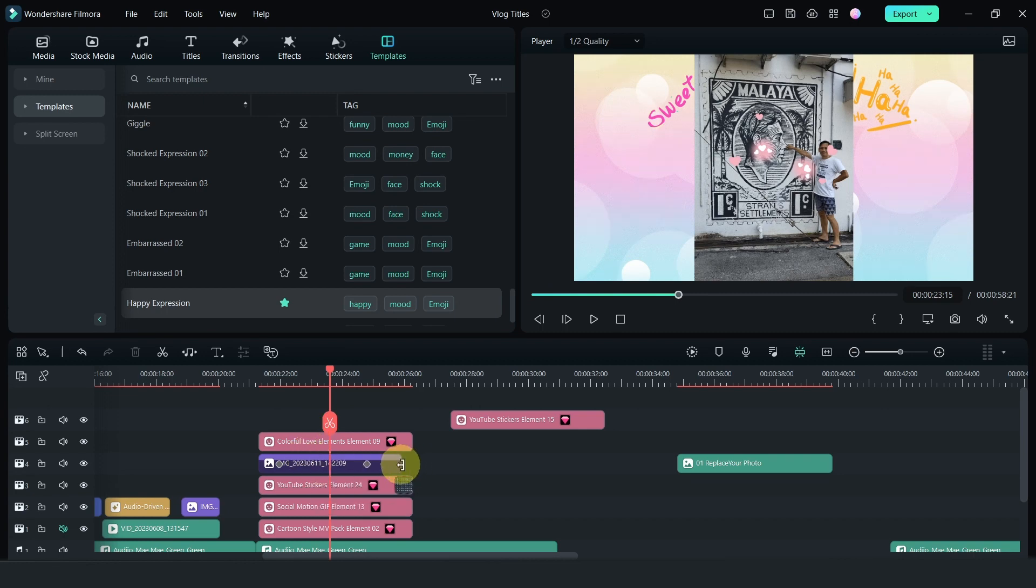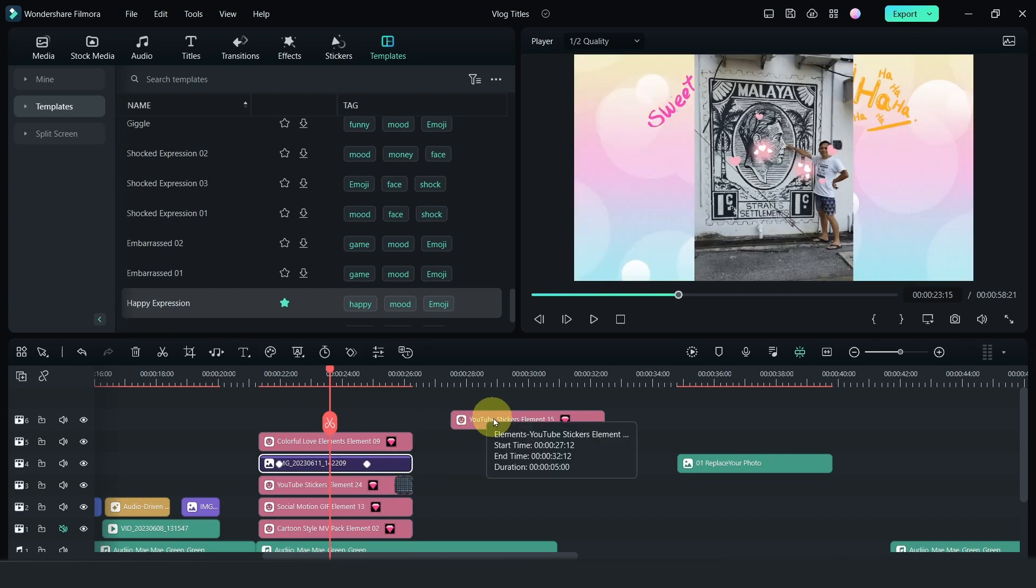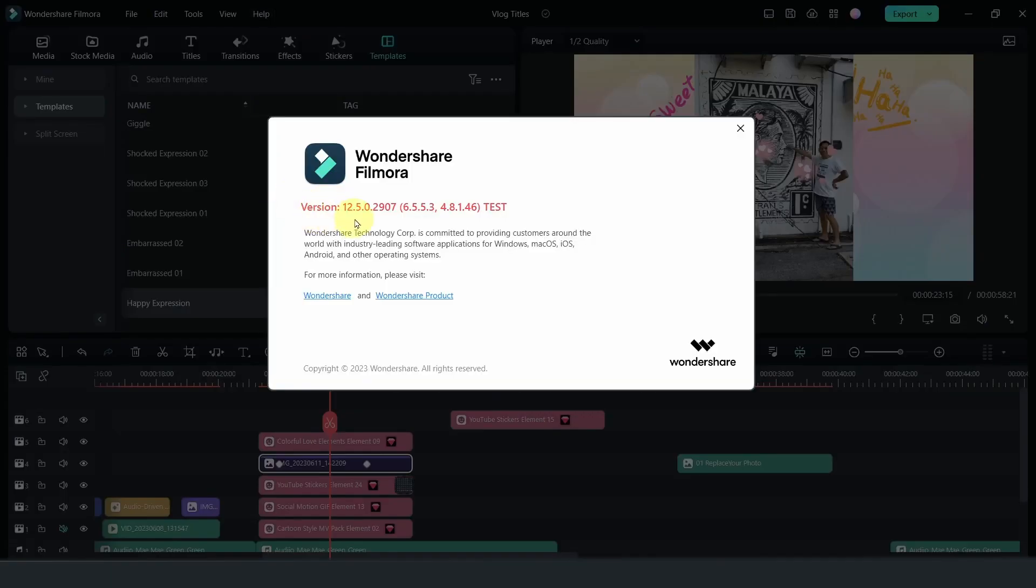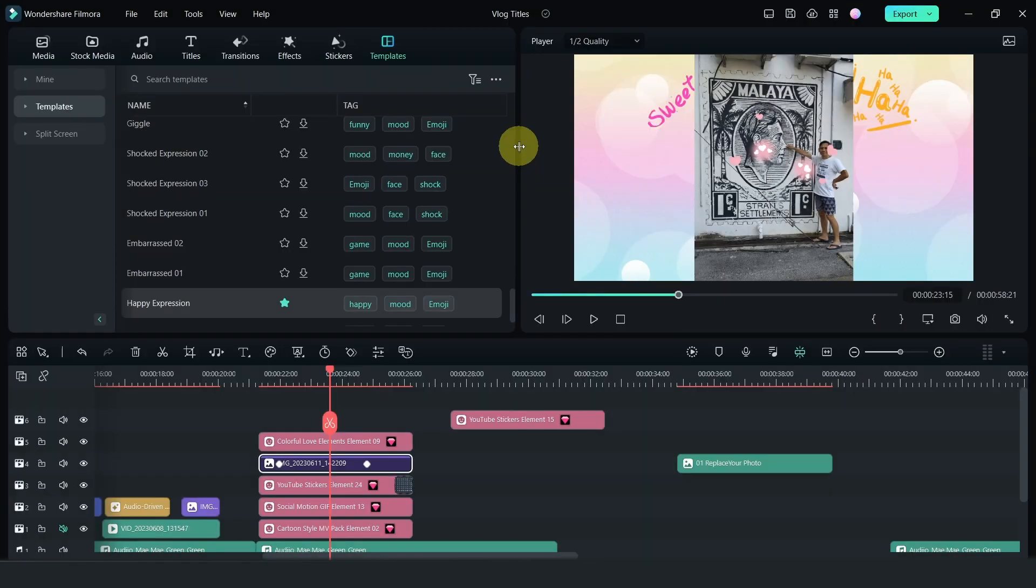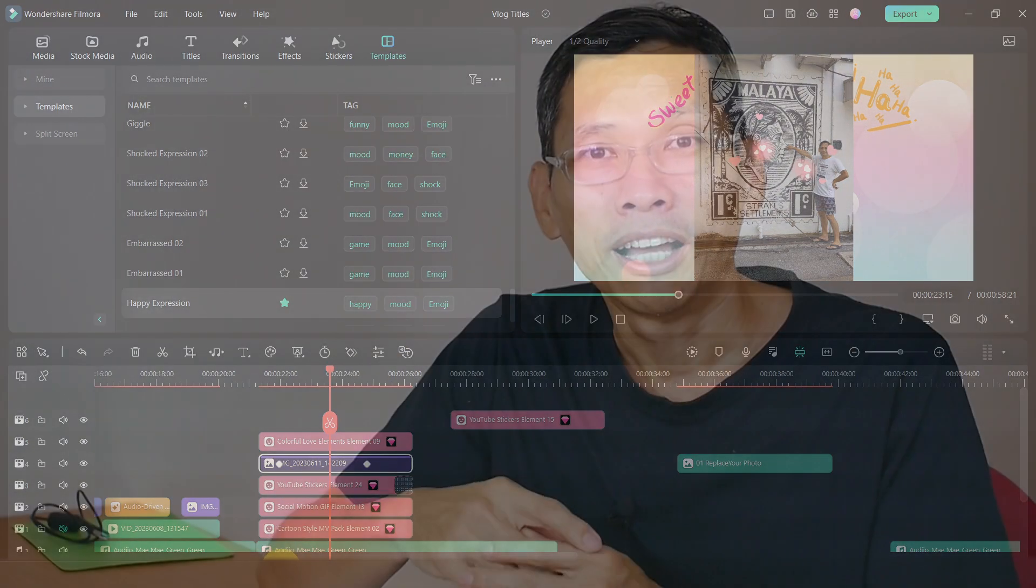This is version 12.5. It's a test version that I'm using from Filmora. I'm sure they'll release all these features soon for everyone as well. I hope you enjoyed this video. You can use the effects that you learned from this video to create your own vlogs. Look forward to seeing your videos.